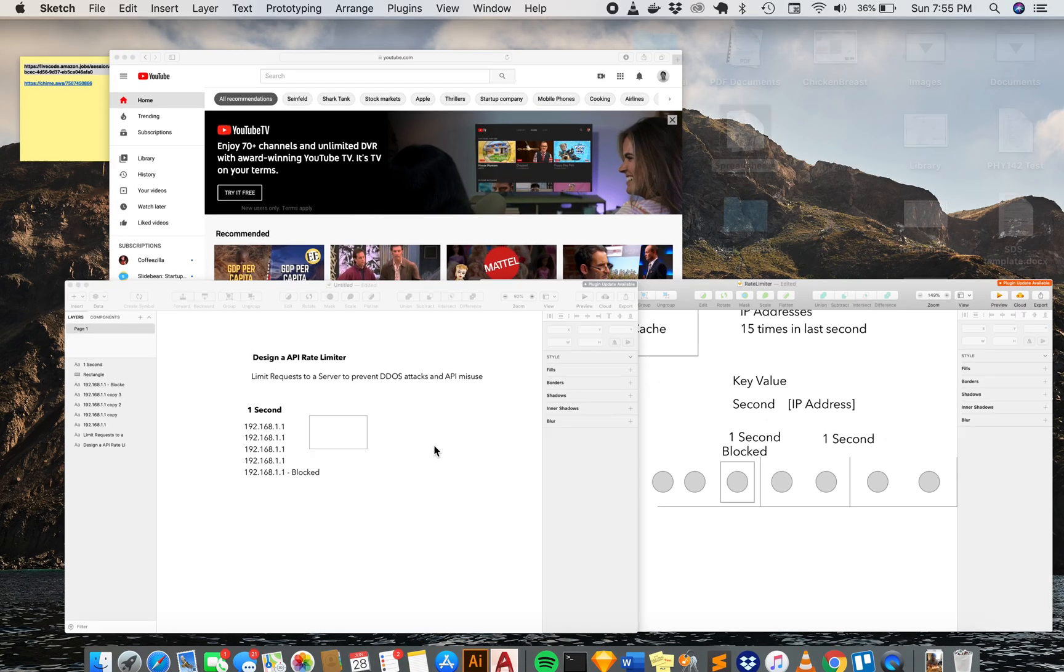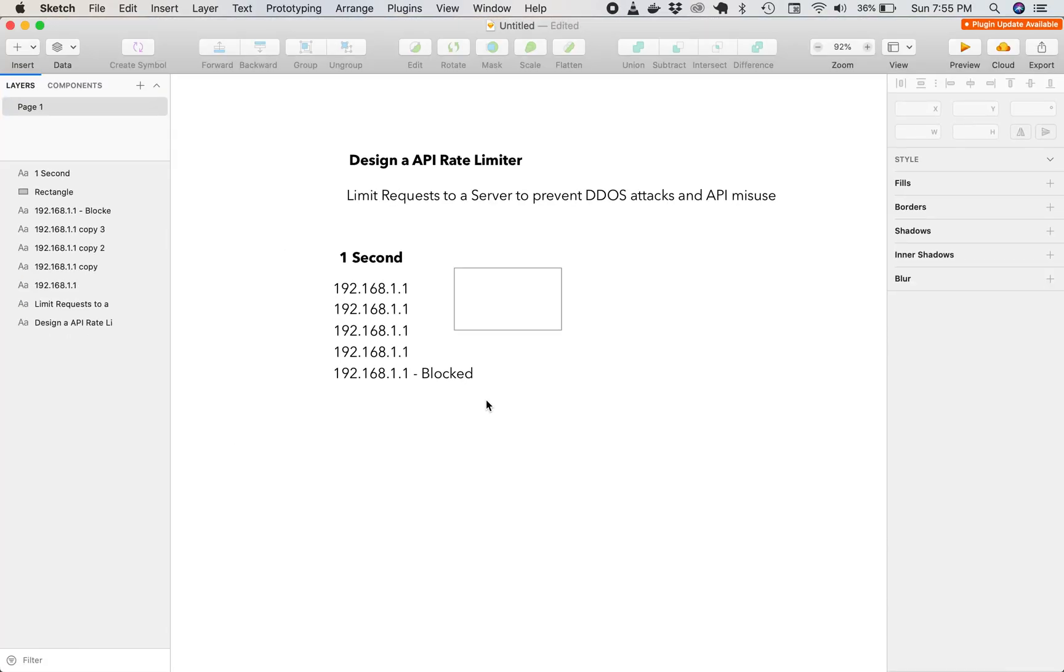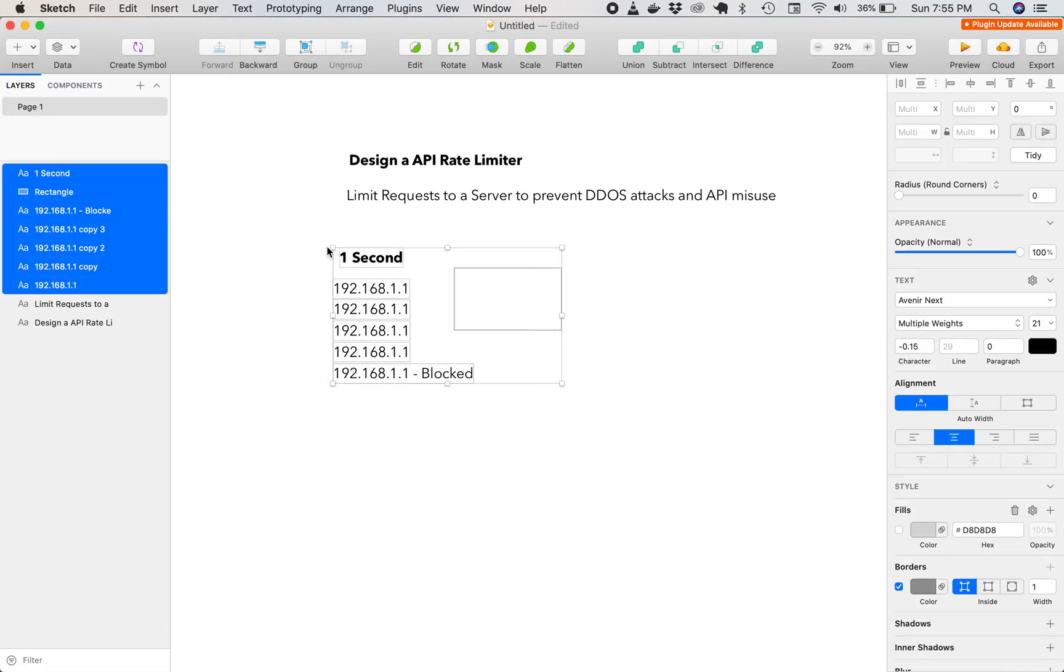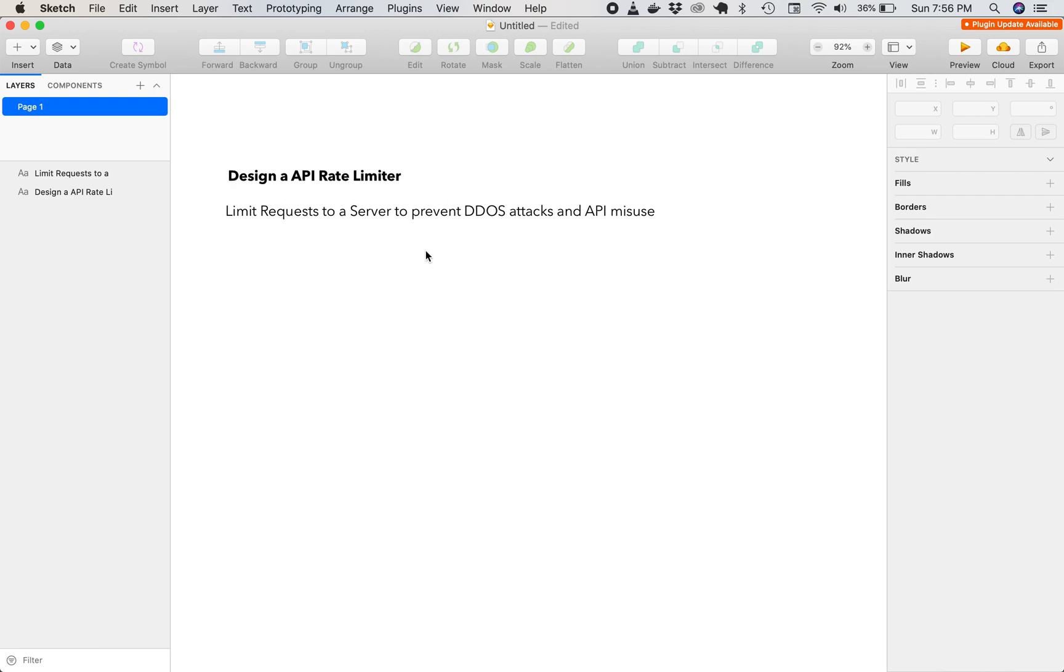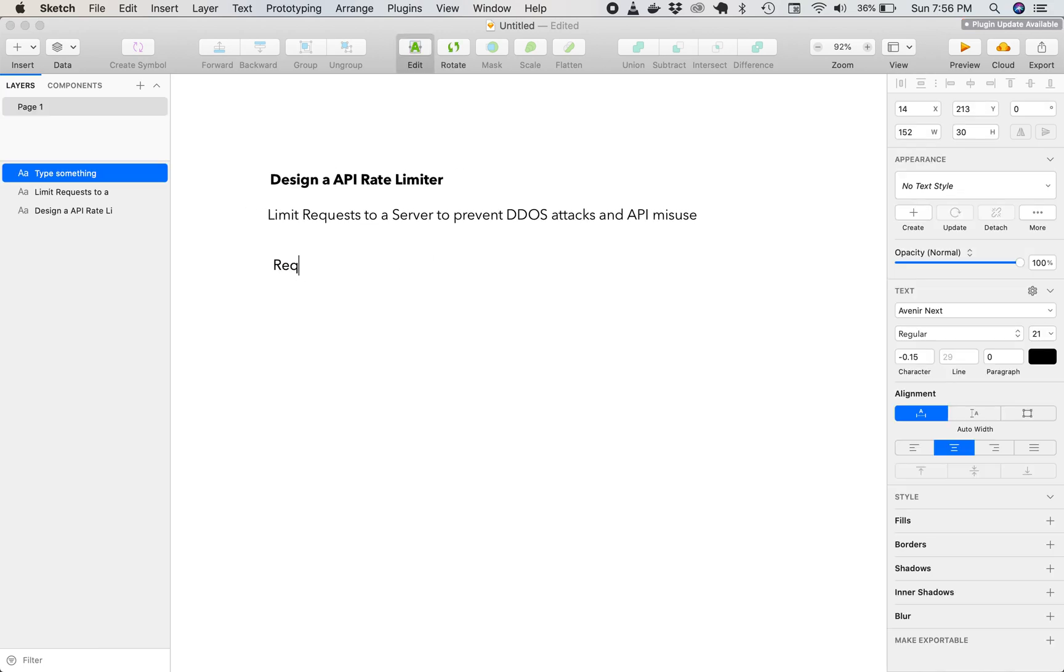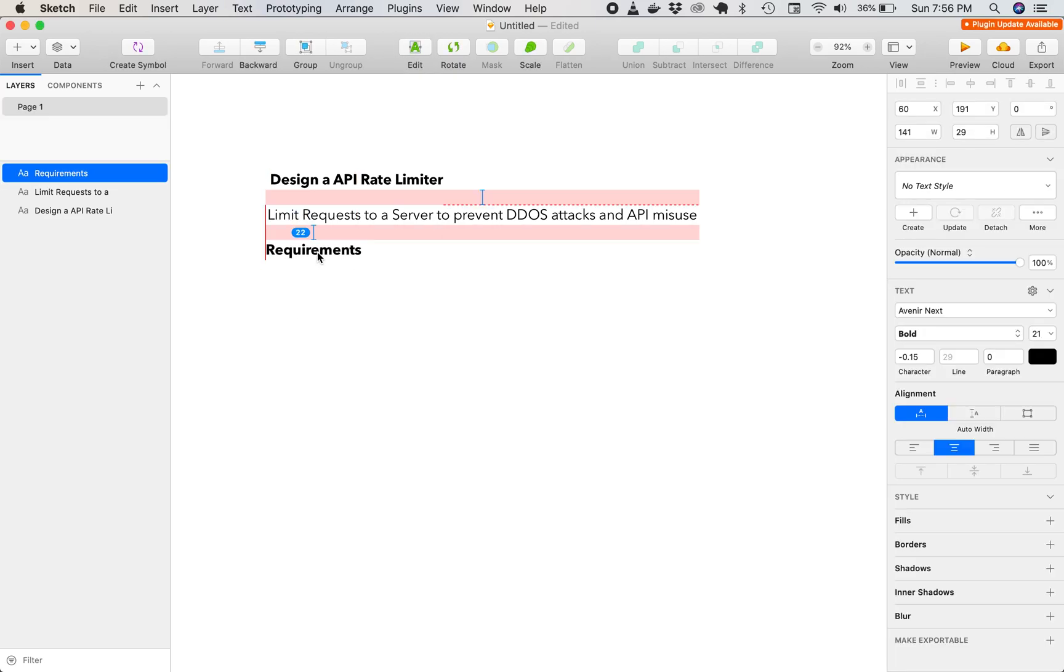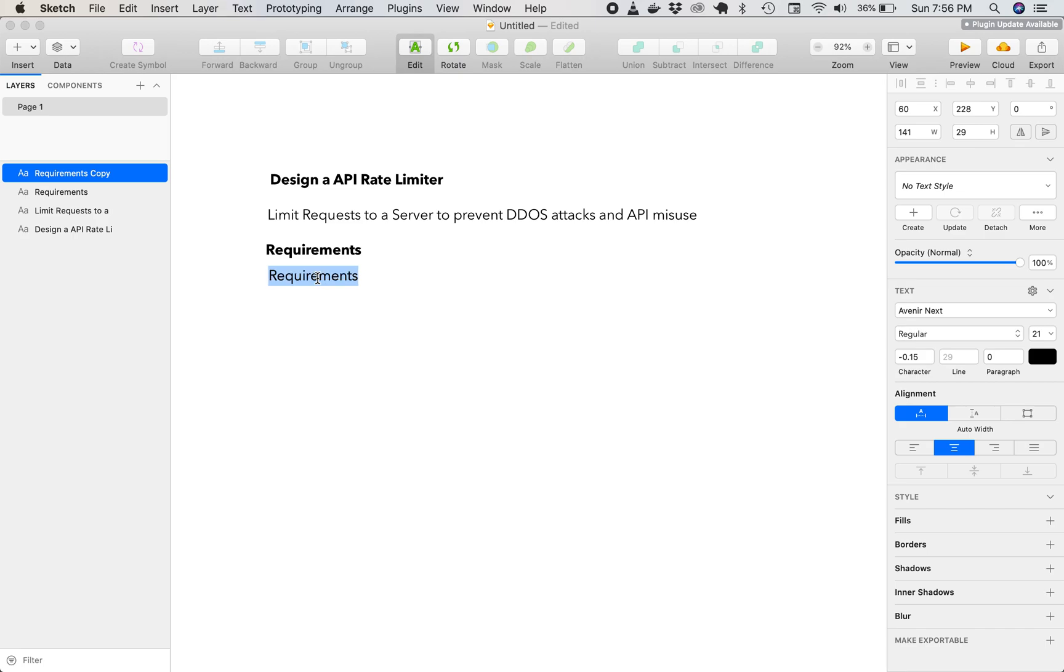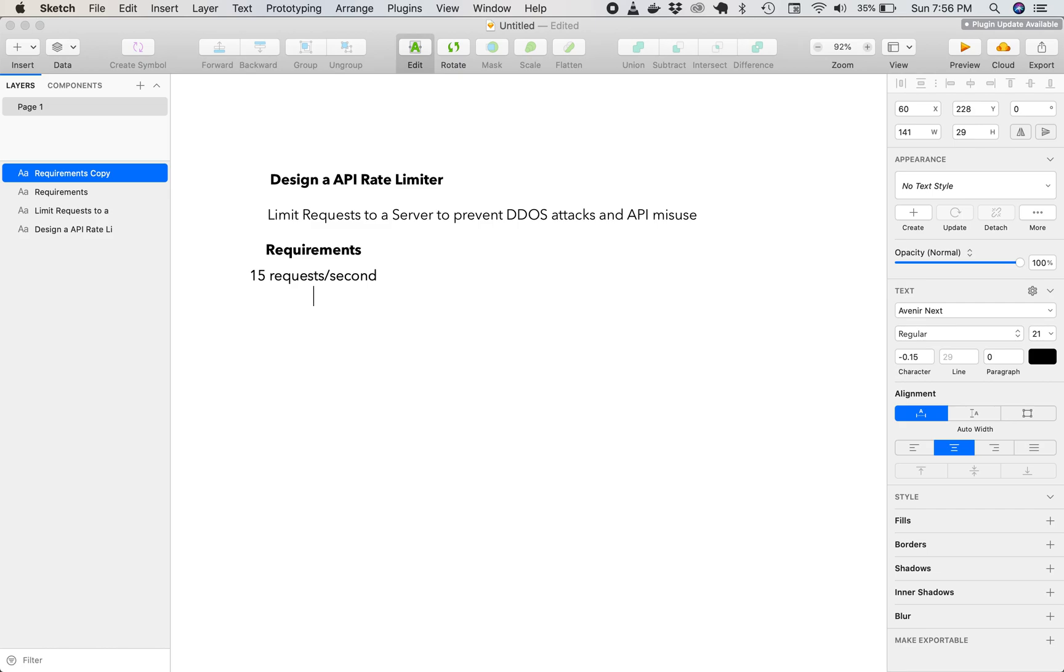And the best way to approach these kinds of questions is to first ask a little bit about the requirements. So for this requirement, we would have to say it's going to be for 15 requests per second. And it is going to block the requests, and we should be able to handle a lot of requests. So let's say like 100,000 requests per second.